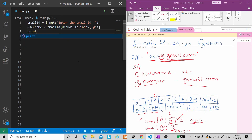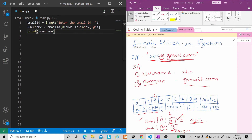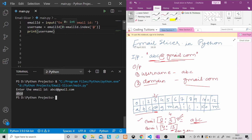First we will print the username, so you can understand whether we are doing it correctly or not. Let's run this. We enter the email ID: 'abcd@gmail.com' — slightly different from our example, we used 'abcd' here. The username printed is 'abcd', which is correct. So we automatically extracted the index using the index function.